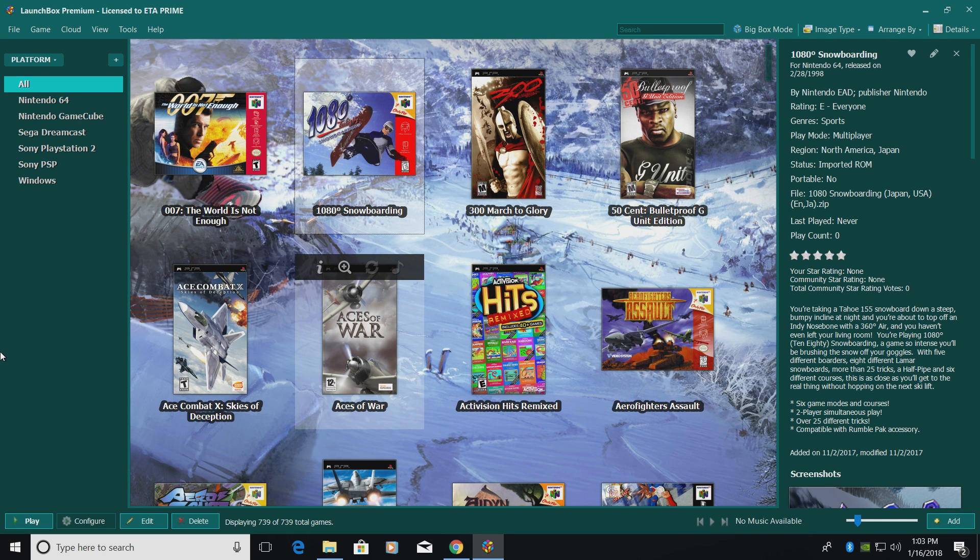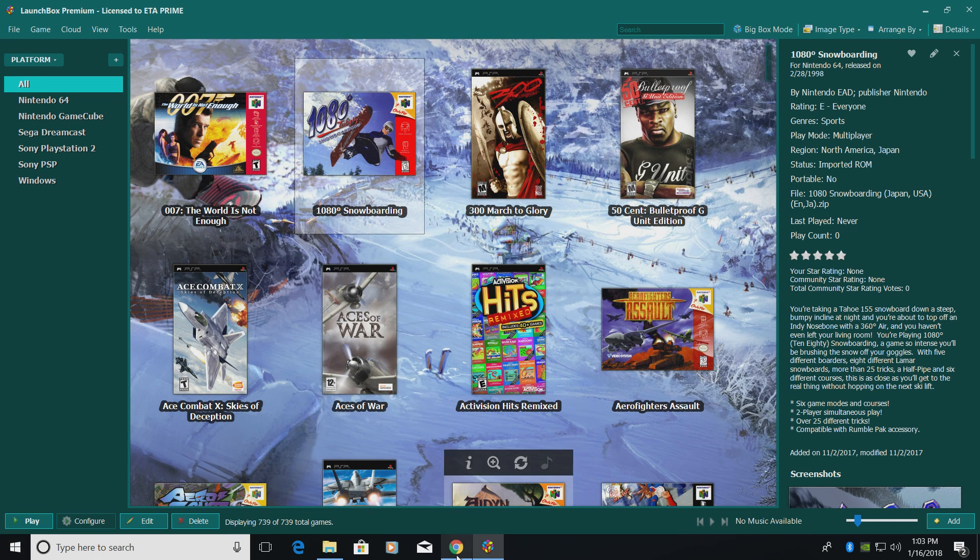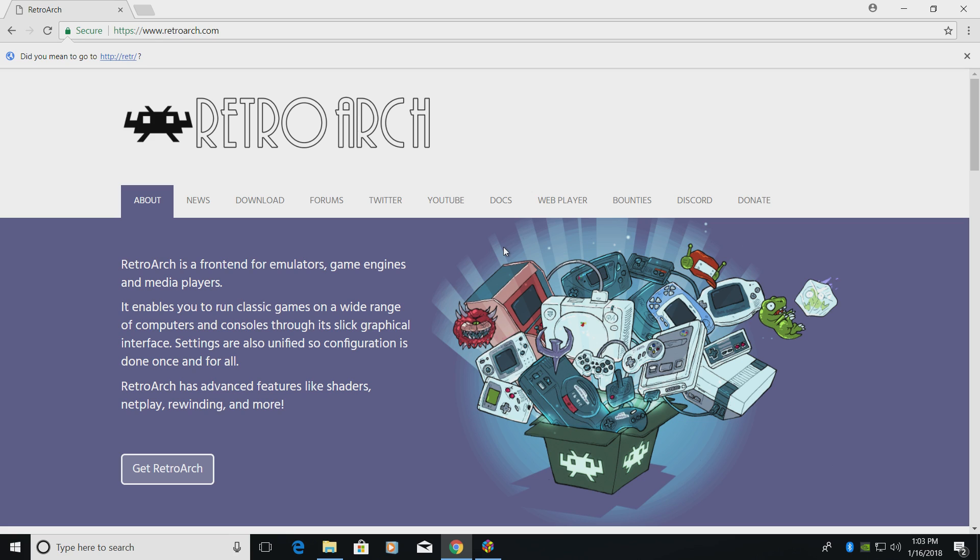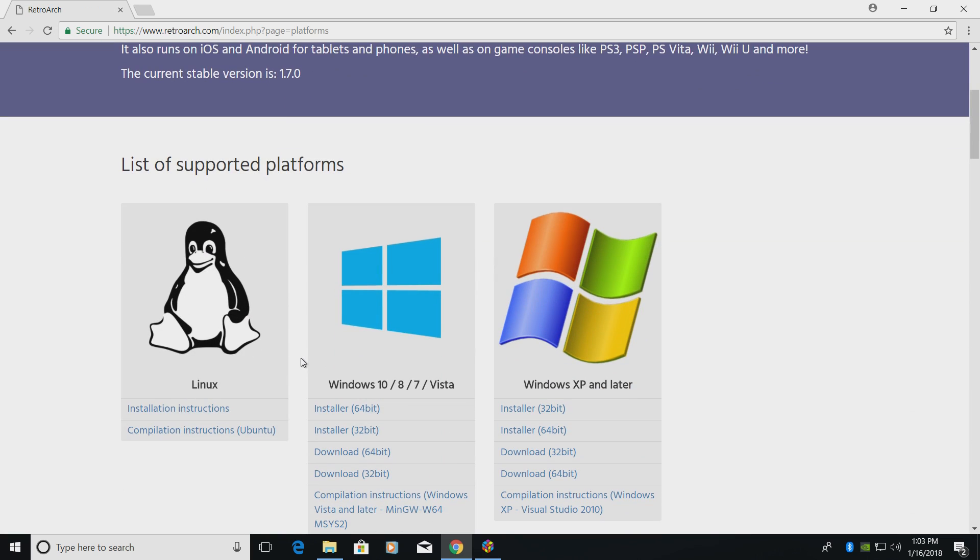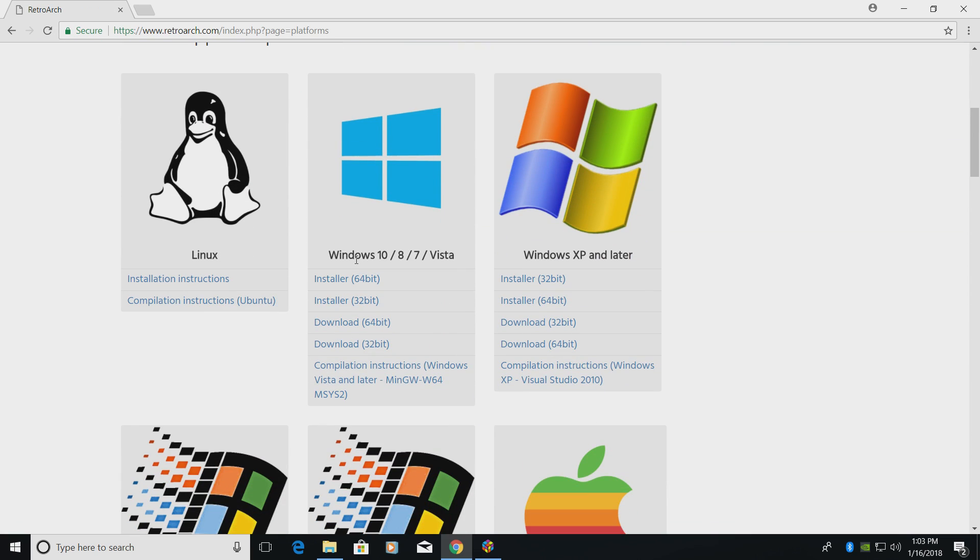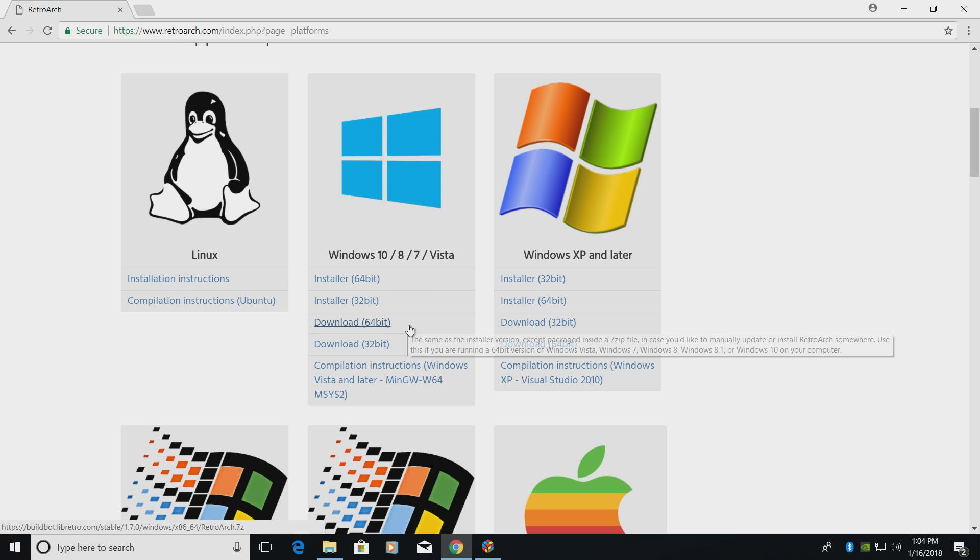So the first thing you're going to need to do is open up a web browser and head over to RetroArch.com. I will leave links in the description. We're going to click on download and scroll down until we find the Windows version. I'm on Windows 10 64-bit, so I'm going to download the 64-bit version.